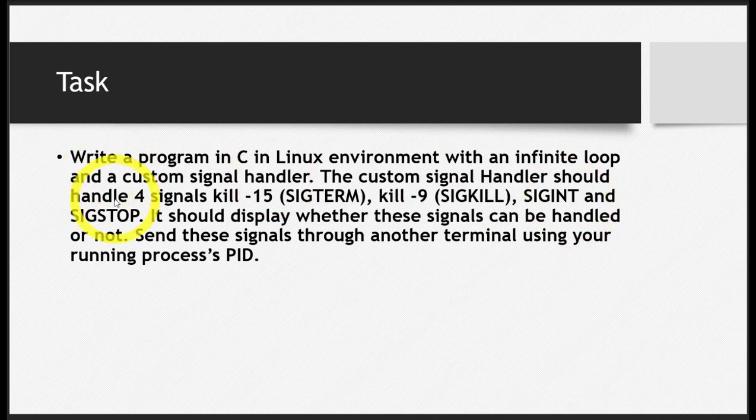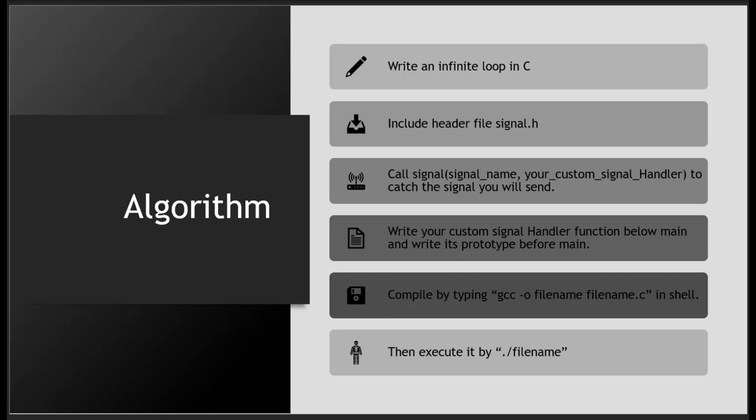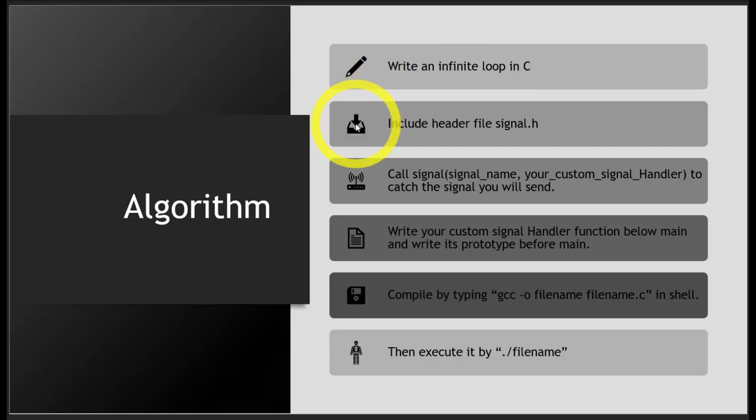First, let's discuss the algorithm. How will we do this task, then we'll discuss the solution for the first two signals. The algorithm: first, write an infinite loop in C language.